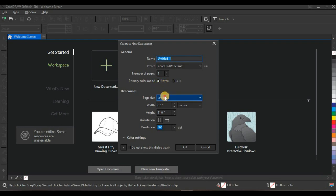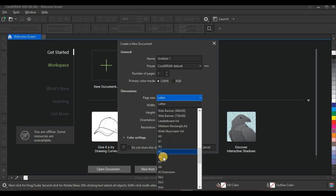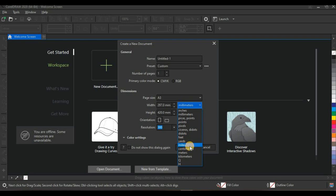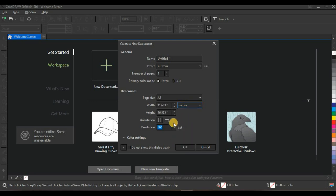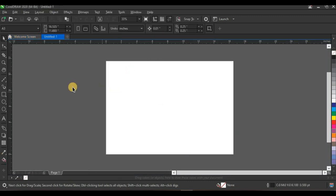Next I'm going to set my size. This program cover is going to be A3, so I'll set my size to A3, set my unit to inches, and make sure my orientation is at landscape. If you're okay with this, click OK and it opens up.